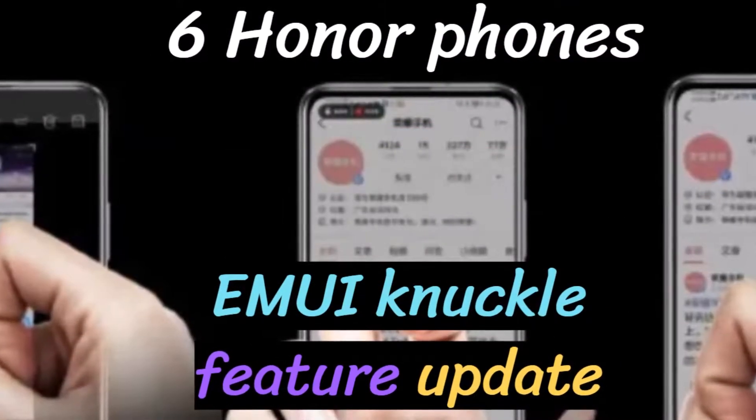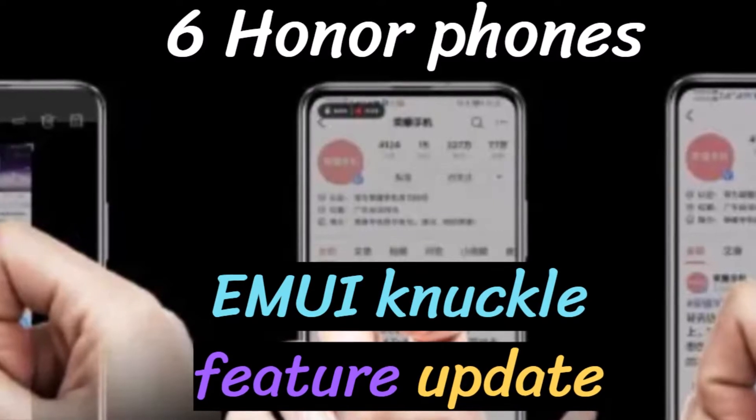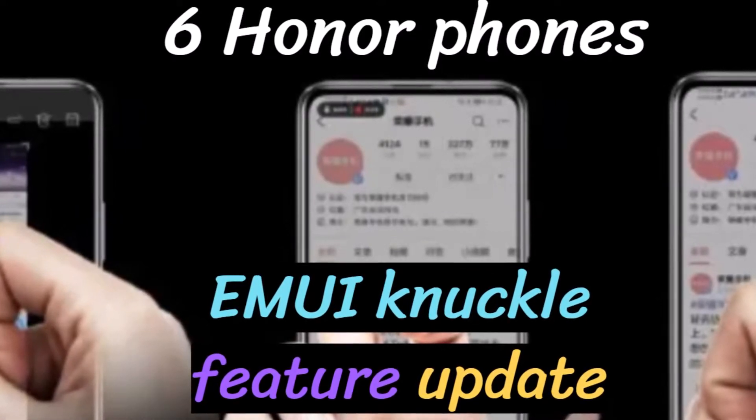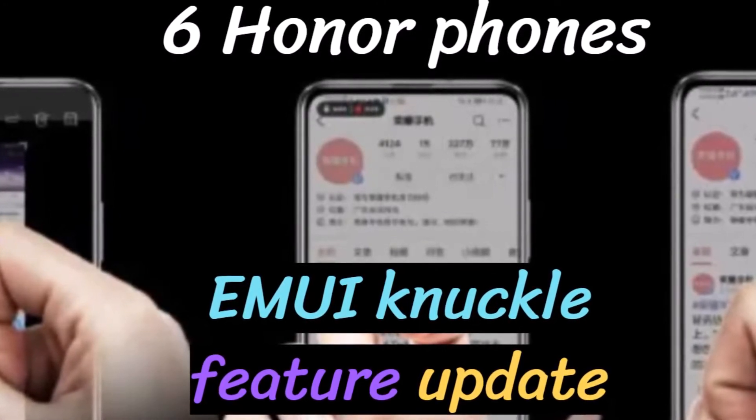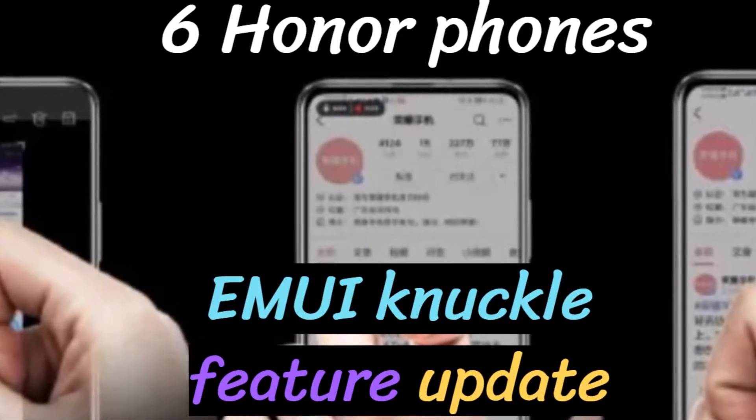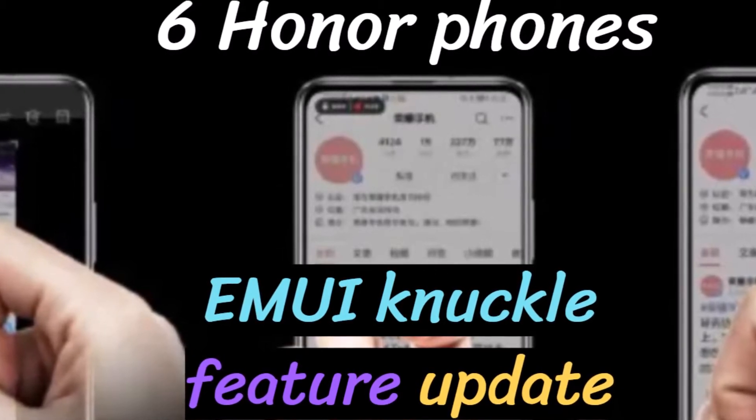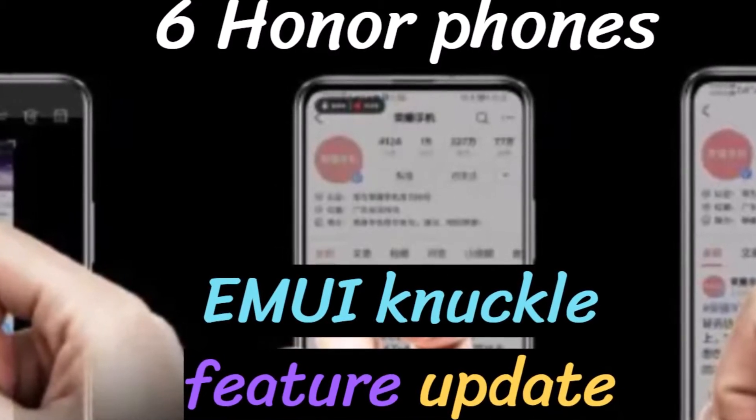Huawei EMUI officially announced the upgrade plan for the knuckles screenshot feature. The smartphones will receive the public beta at the end of May 2020.